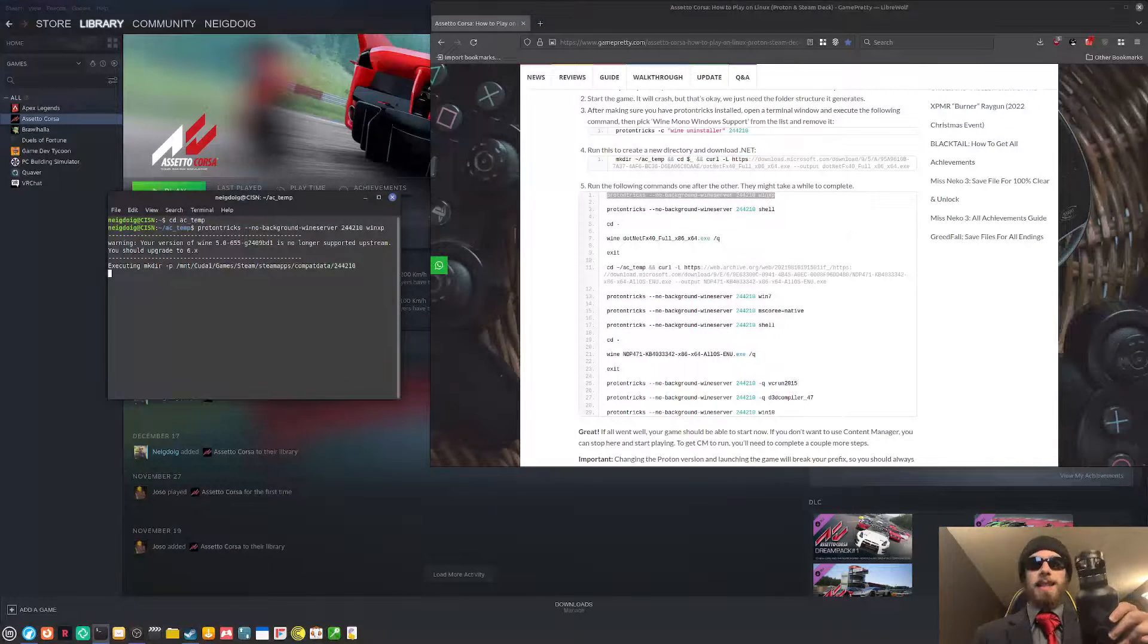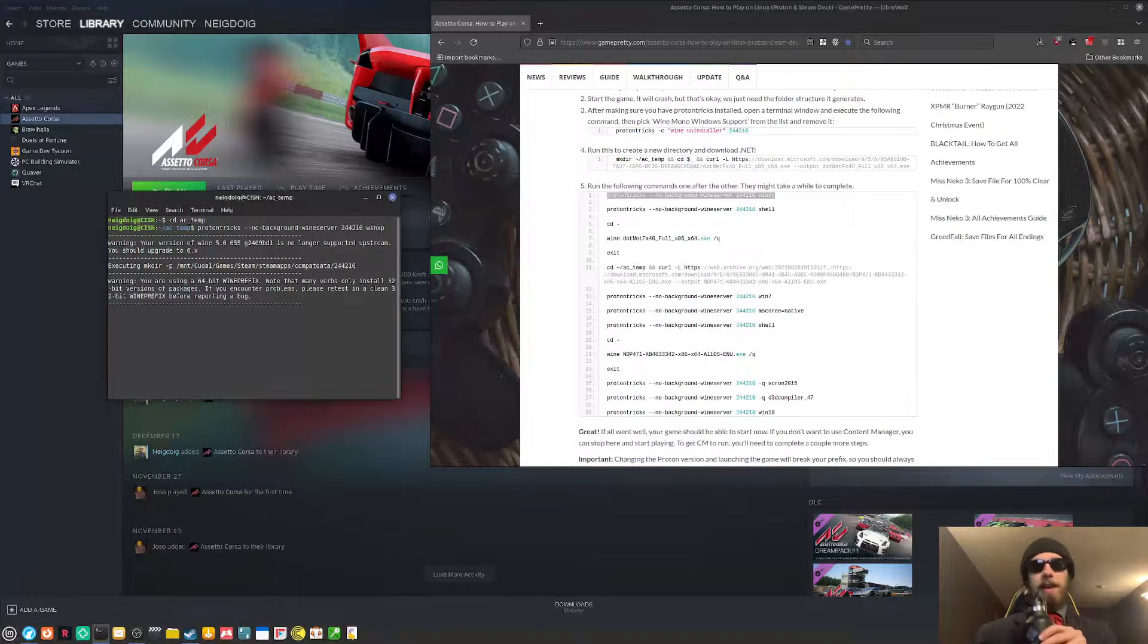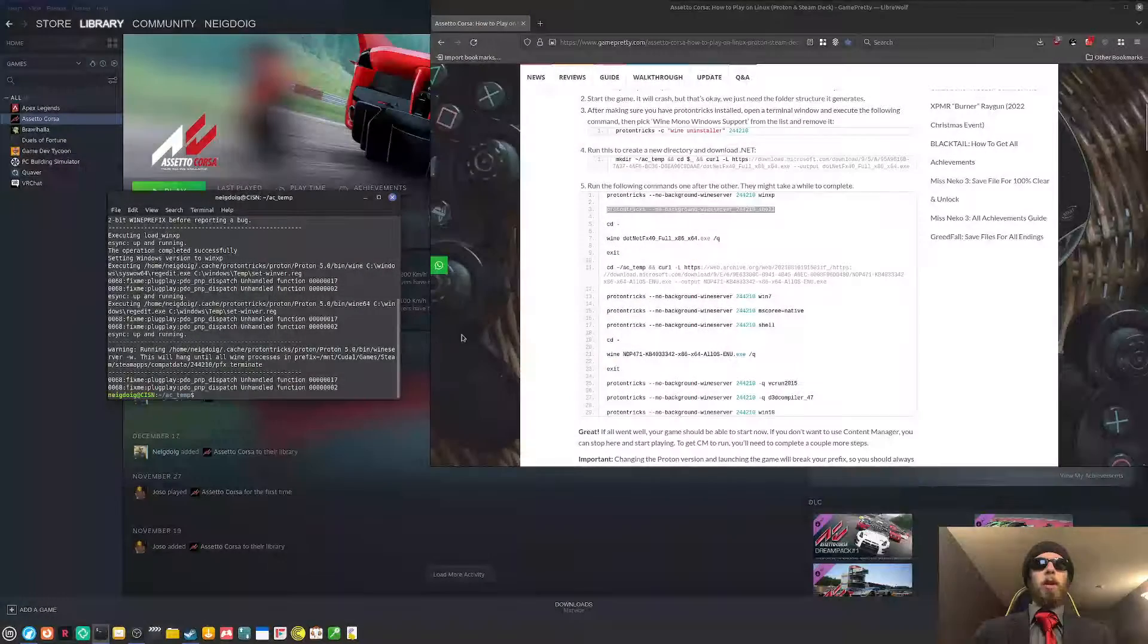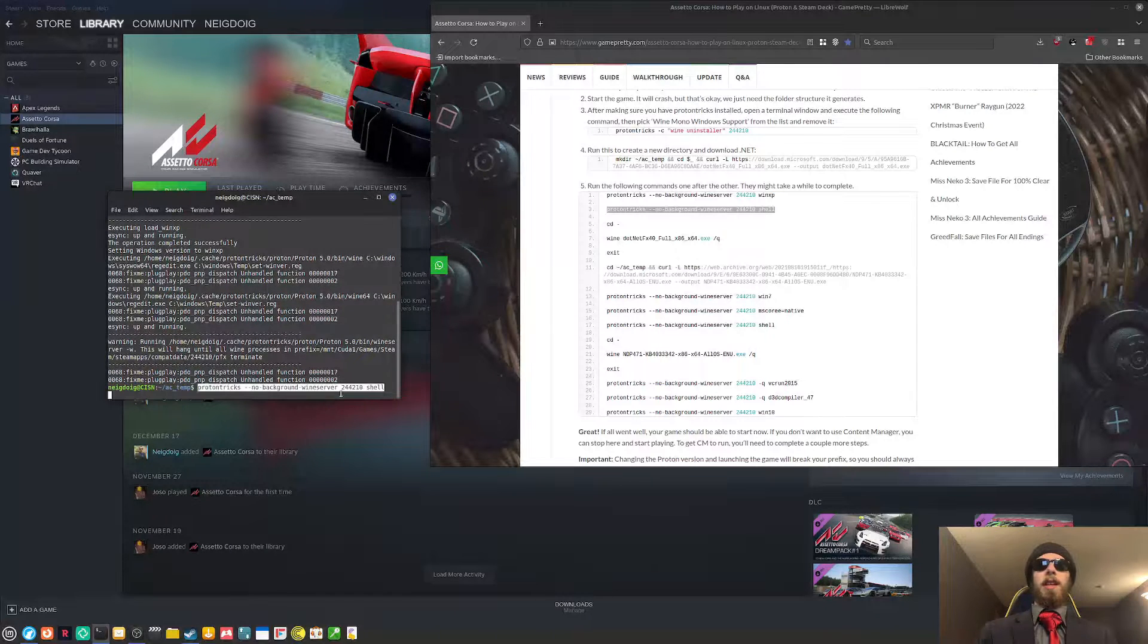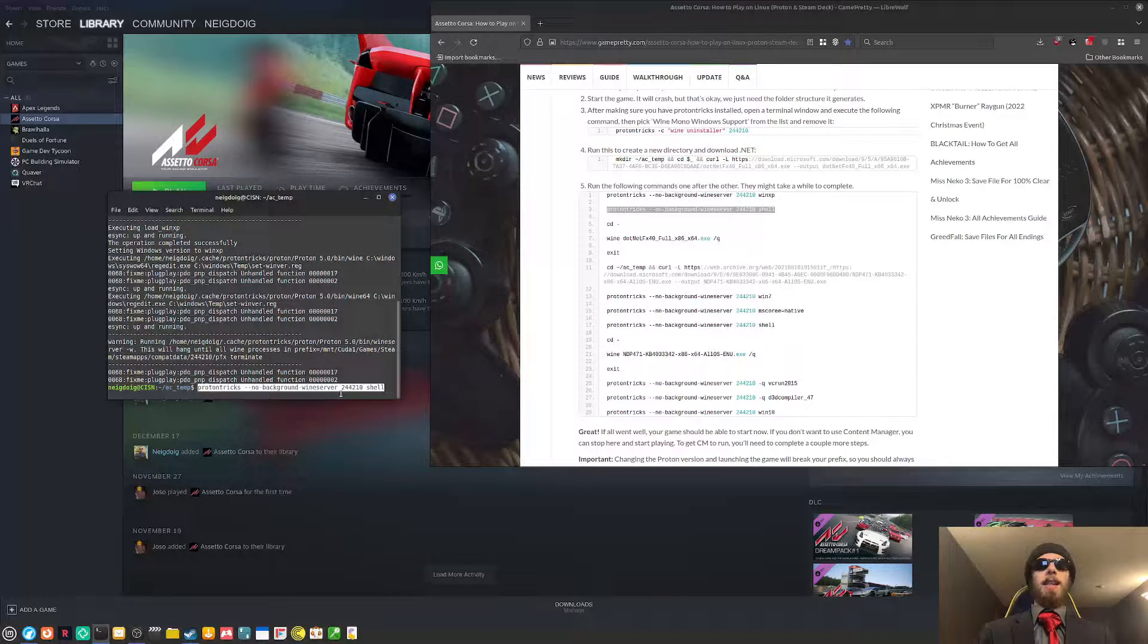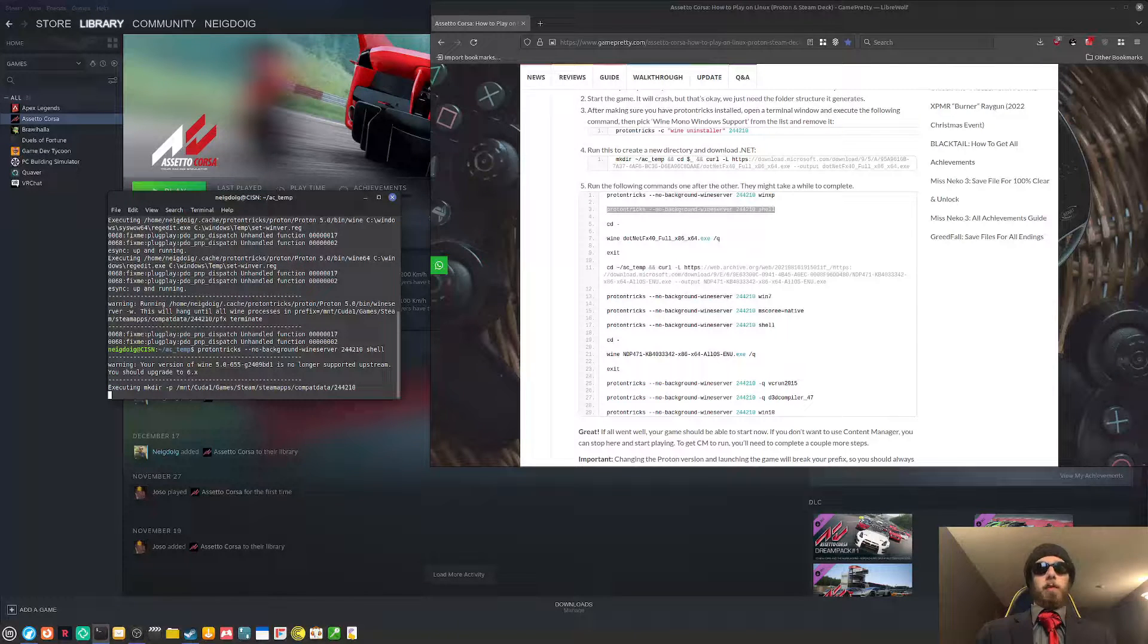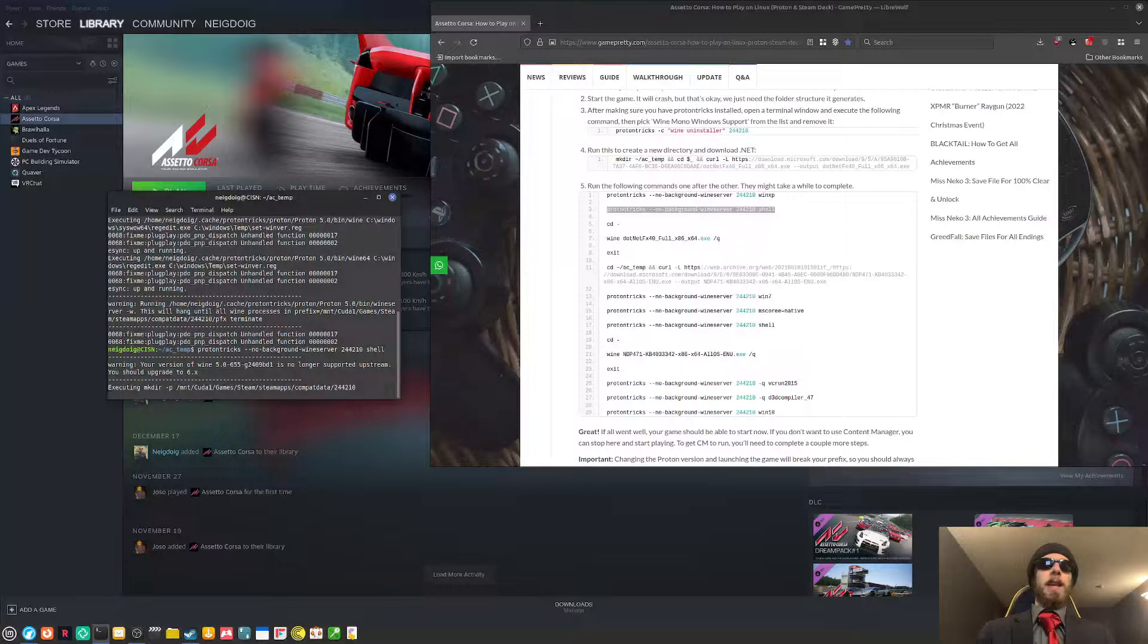At least the base game. There are going to be a few extra steps you'll need for the content manager. And I'm also going to get into the content manager and the custom shaders patch. Once you are now set to Windows XP, I've already got the next command prepared. It's ProtonTrix, no background wine server flag.